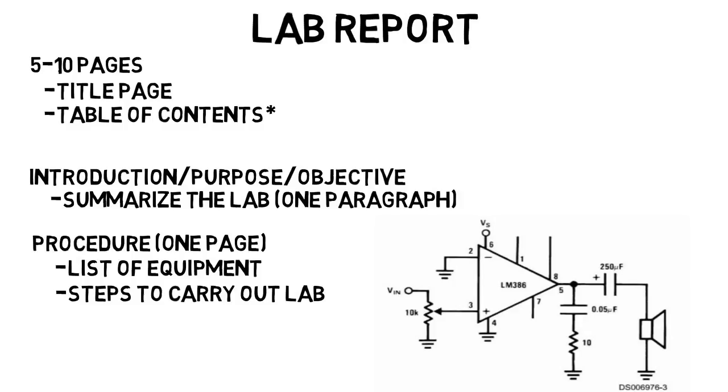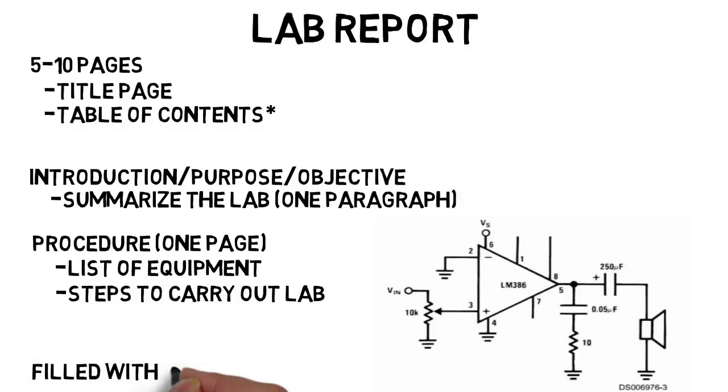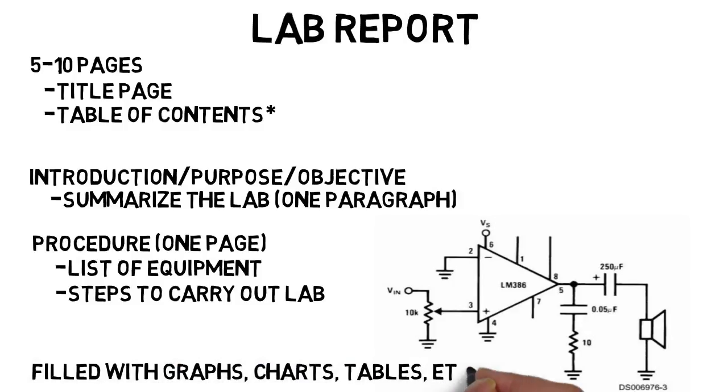If five to ten pages sounds like a lot, by the way, remember lab reports are filled with graphs, charts, tables, and more, which take up a lot of the physical space.